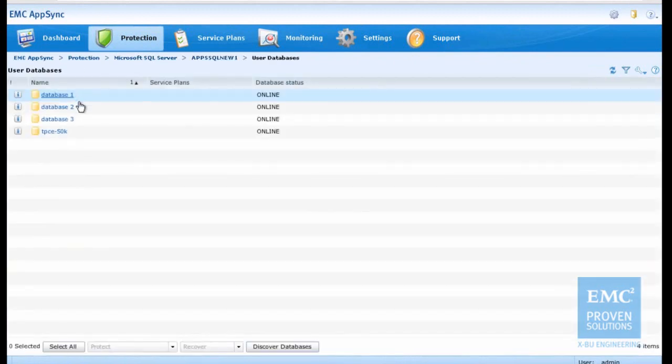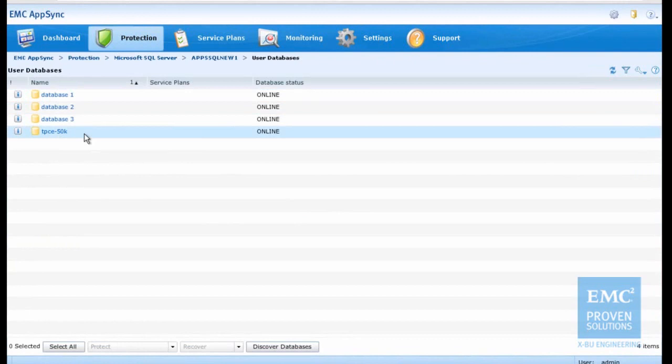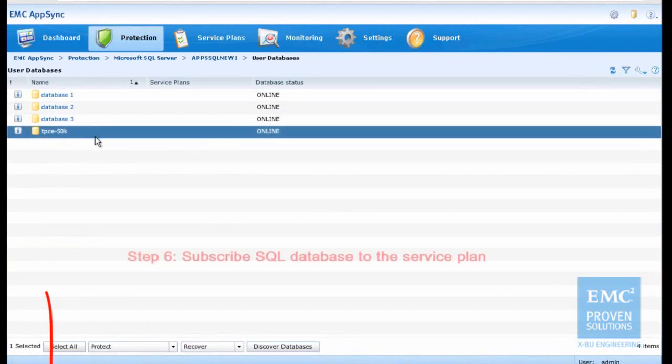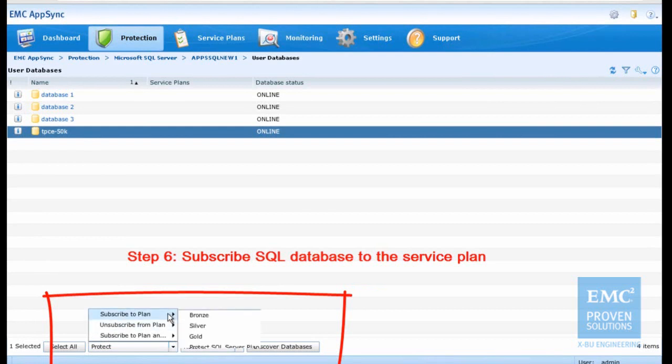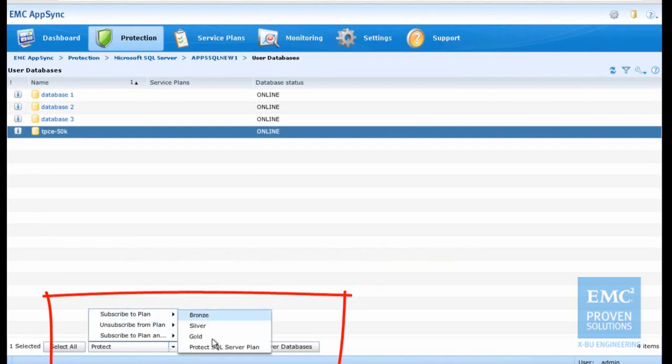In our testing environment, we subscribe the SQL Server database to the service plan. The AppSync server will execute the plan and schedule the time to create snapshots for the database now.